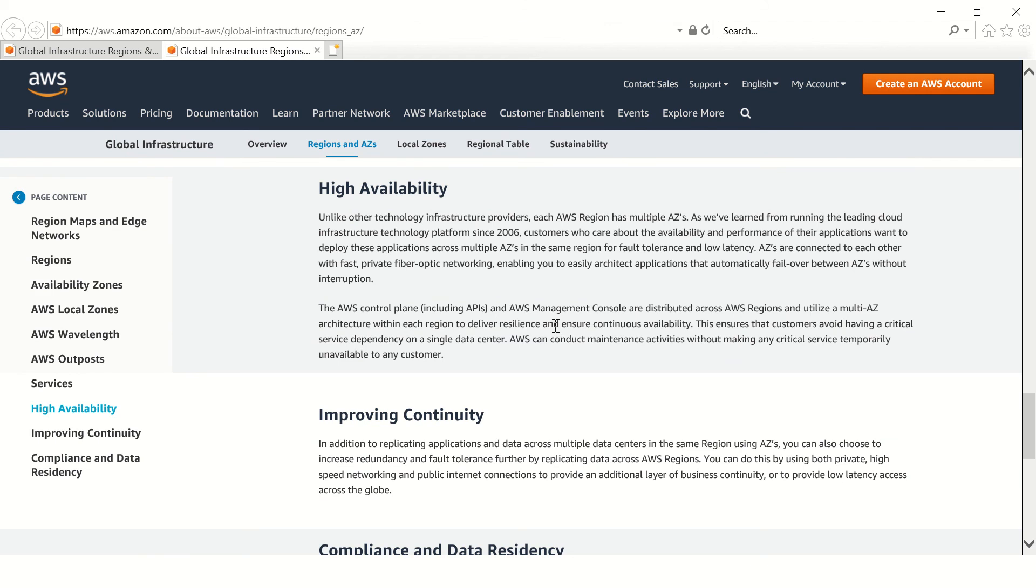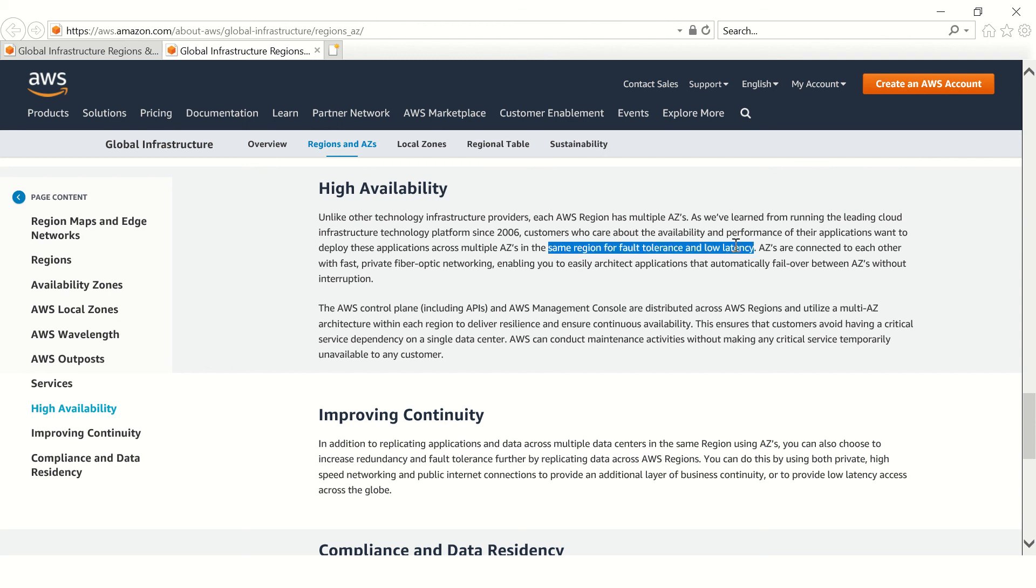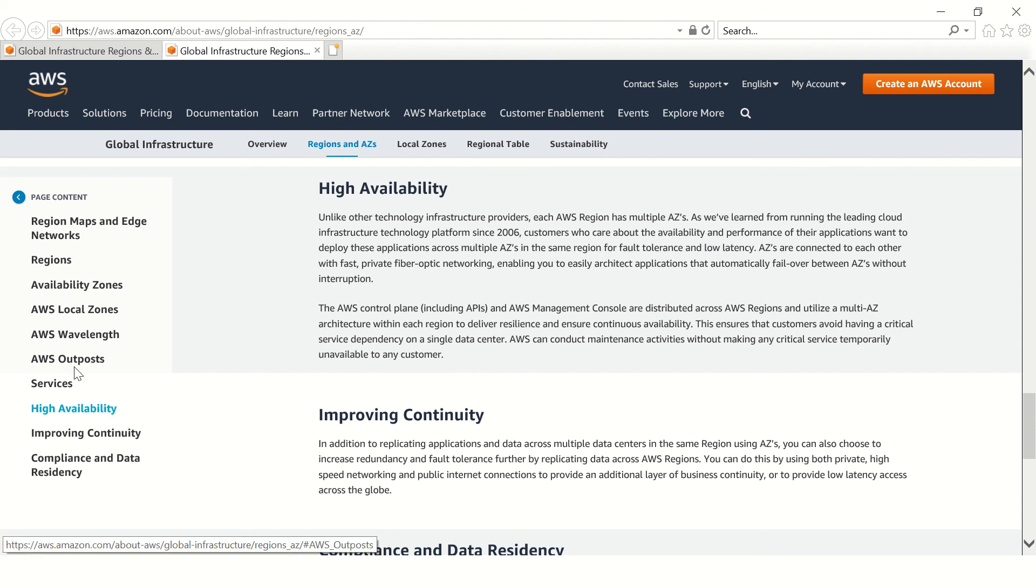There is also something called high availability regions. That is something that is configured for fault tolerance and low latency. Go through these I would say to improve your knowledge, improve your understanding of the different terminology that AWS uses with respect to regions.